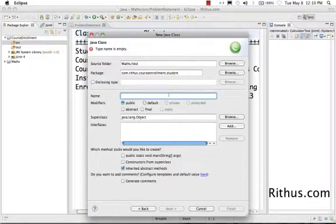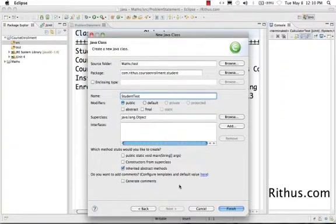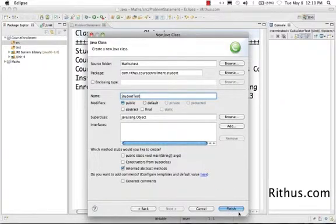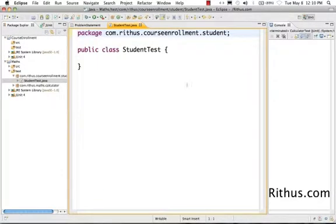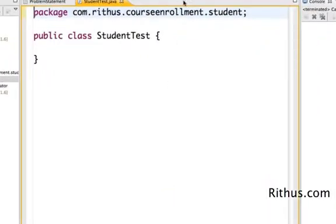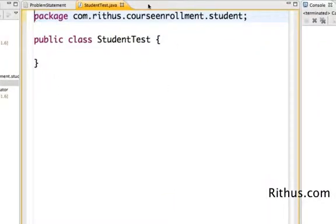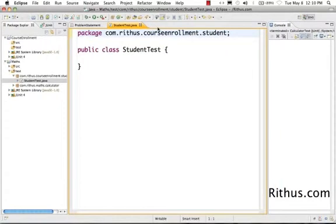And the name of the class. We are going to create the student class. So I would call this student test. As usual, we are going to write the test class first and not the actual class. So let me create the student test and then leave the other stuff as the usual and then click finish. So that would bring me up the student test file. This is basically what you would see once you create the student test class.